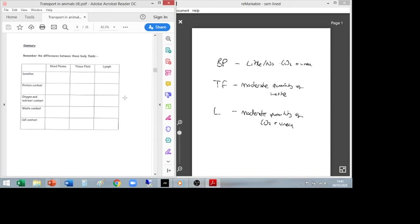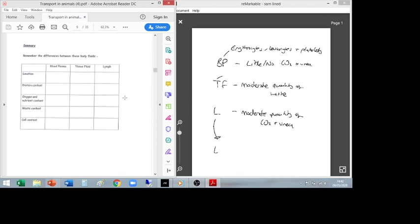Cell content: blood plasma contains erythrocytes and leucocytes. Tissue fluid contains no cells — the tissue fluid surrounds cells but has none within it. Lymph, however, contains lots of lymphocytes in the lymph nodes — this is the key compositional difference between lymph and tissue fluid.